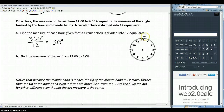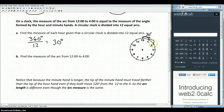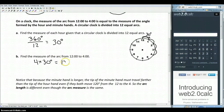So from here to here is going to be 30 degrees, and we're going to have 30 degrees between each two numbers on the clock. Now if I want to find the measure of the arc from 12 to 4, I've got 1, 2, 3, 4 of these arcs. Each one of those arcs is 30 degrees, so the measure of the arc from 12 to 4 would be 120 degrees.